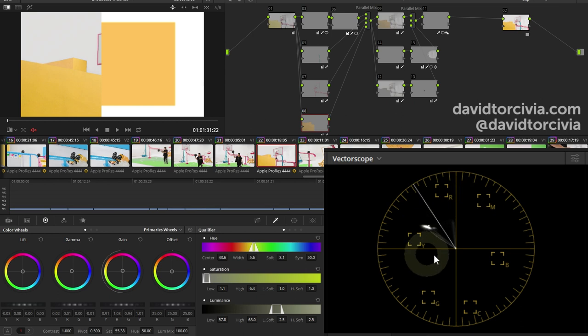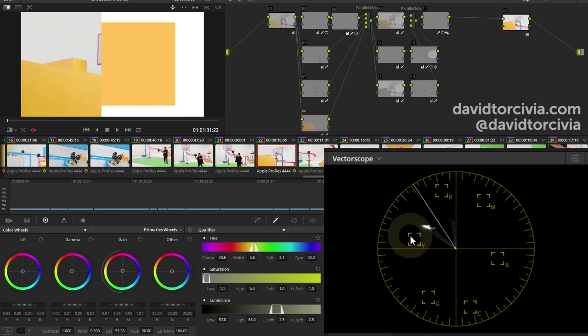The vectorscope's a very simple tool. It's incredibly easy to use. And a quick tip, real quick.